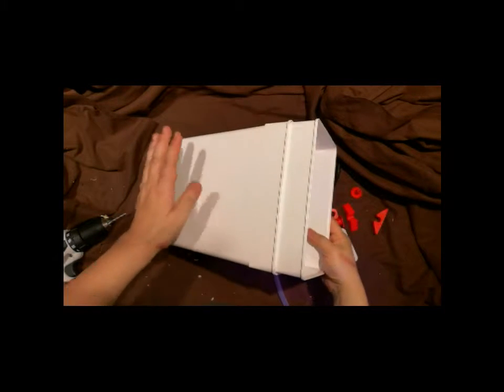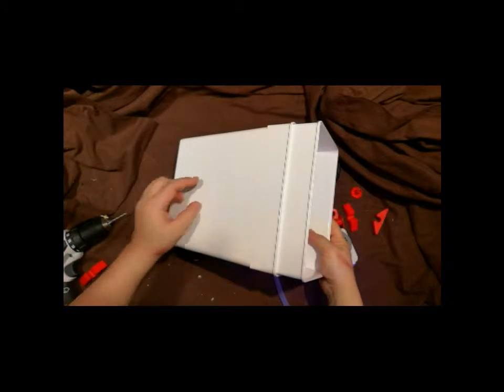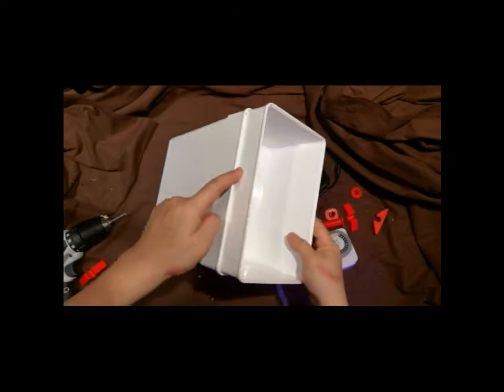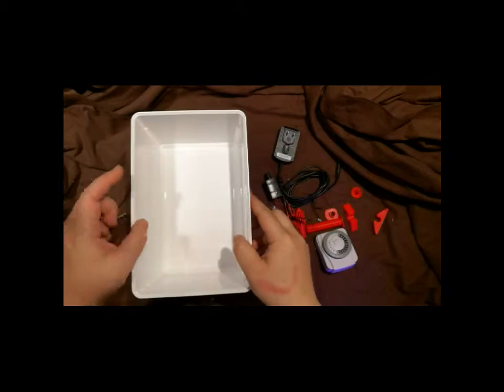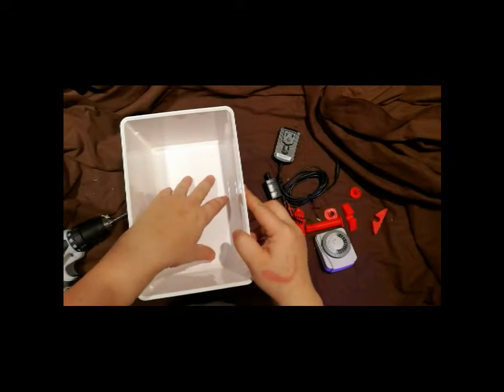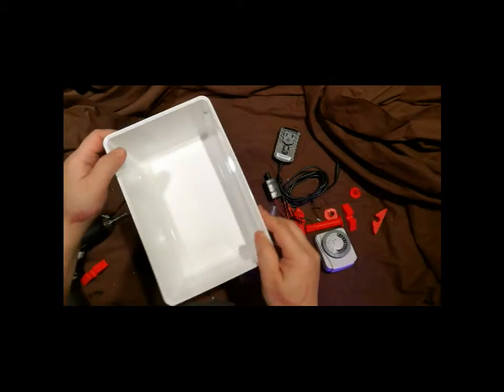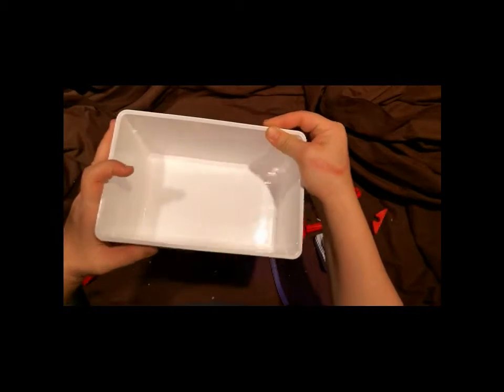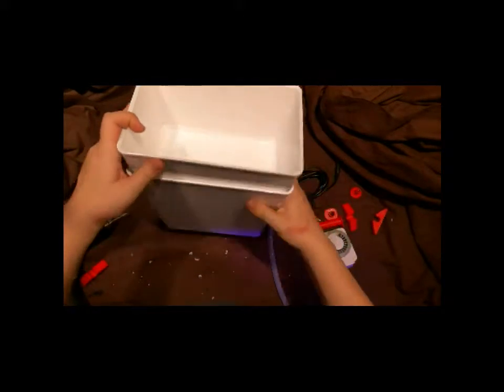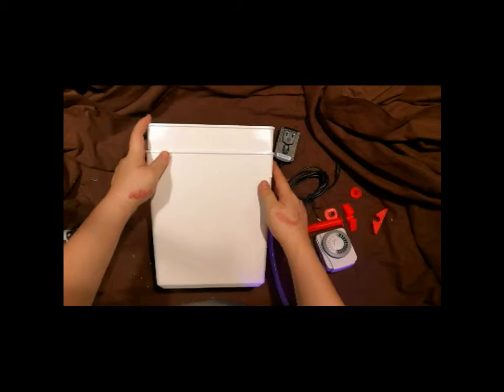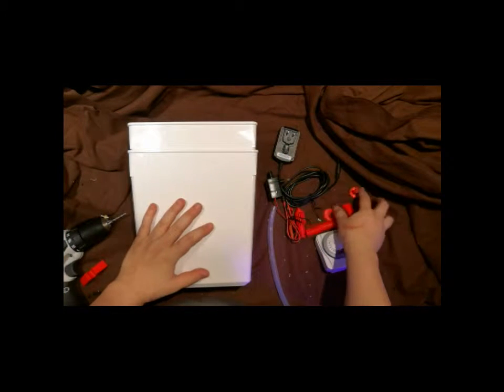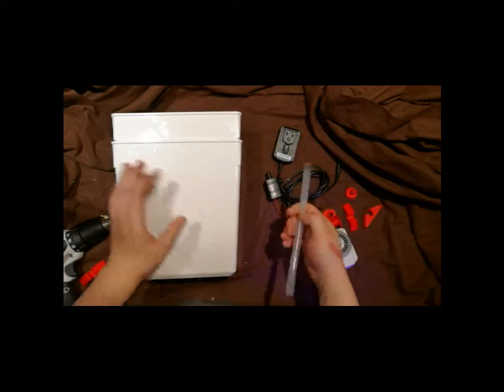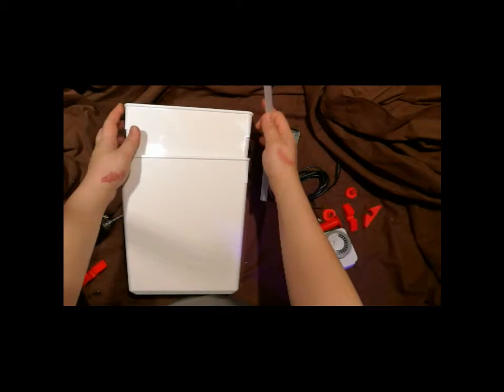So this will be my reservoir. I'm going to pump water up here and make it an ebb and flow, little ebb and flow setup. And the material I need is these two.